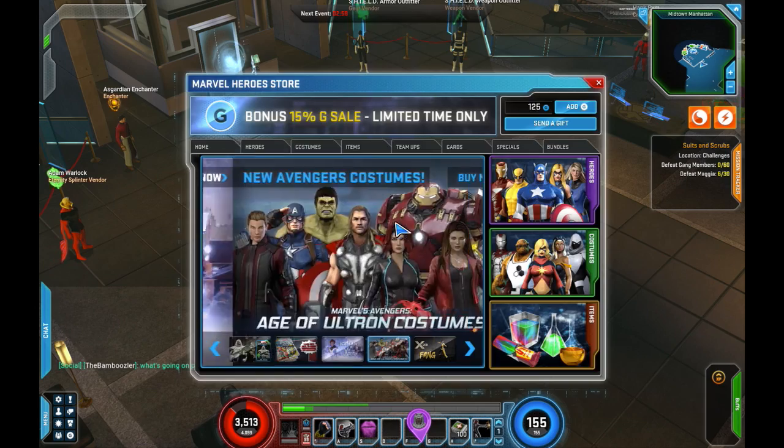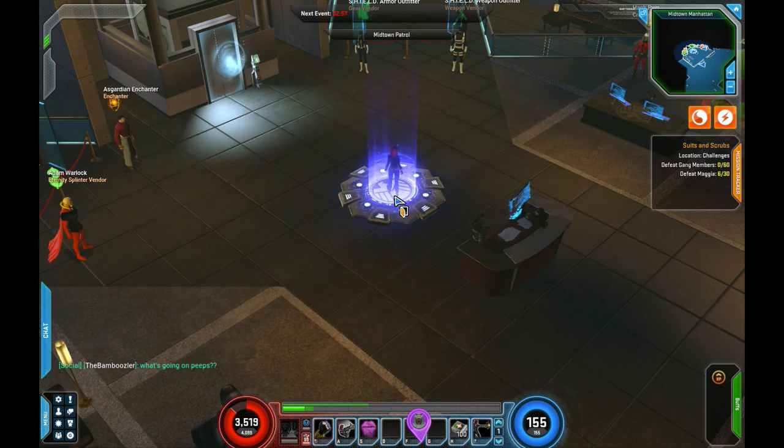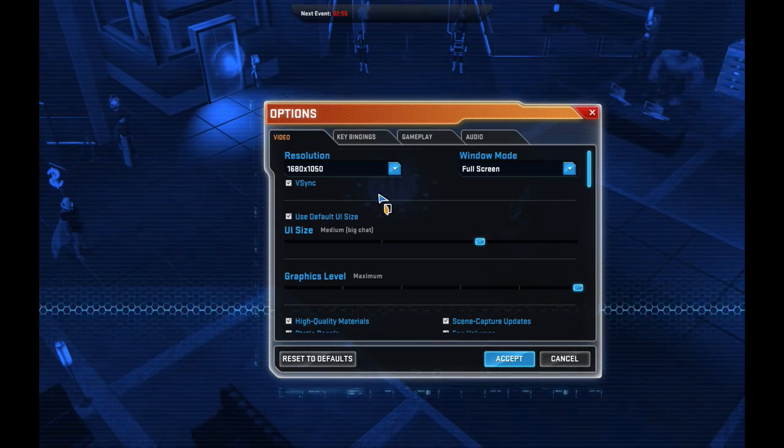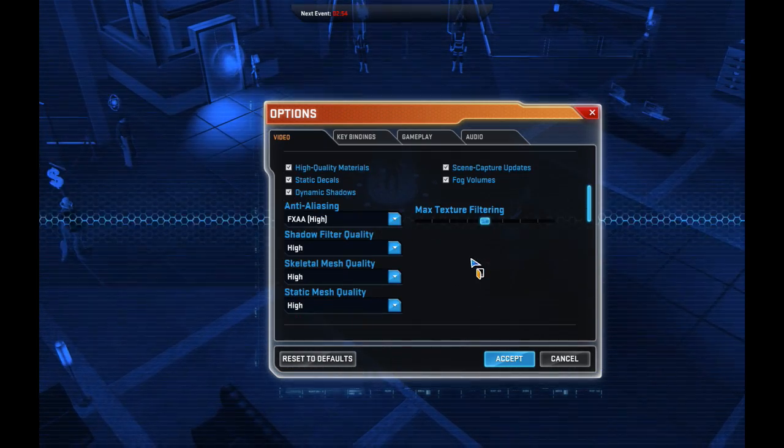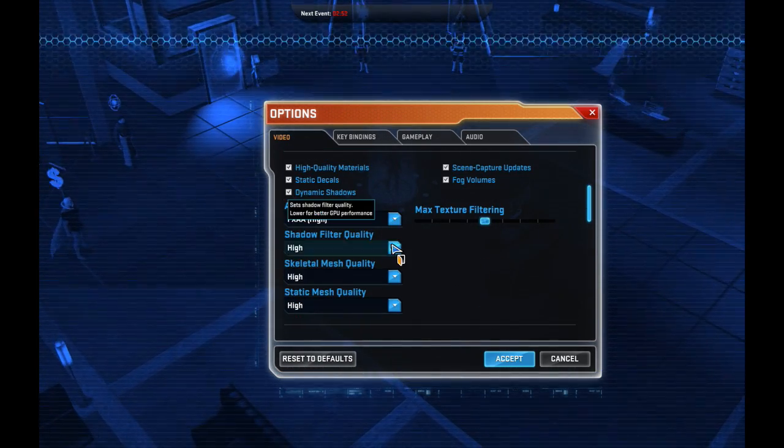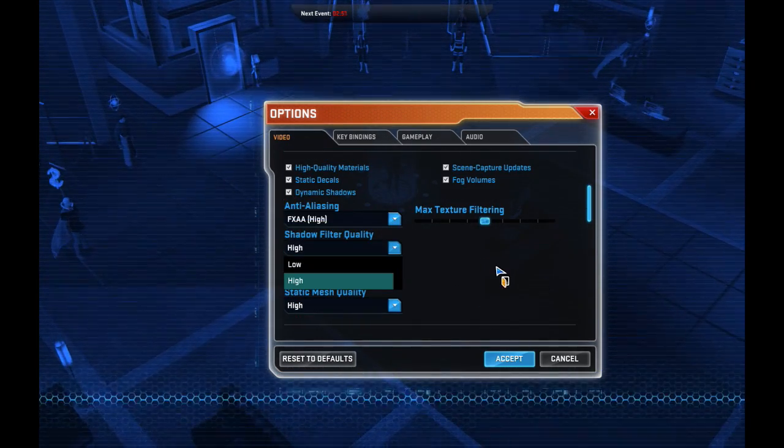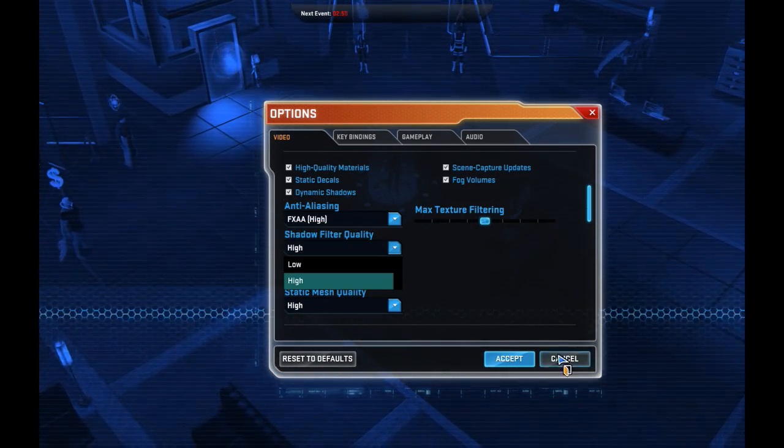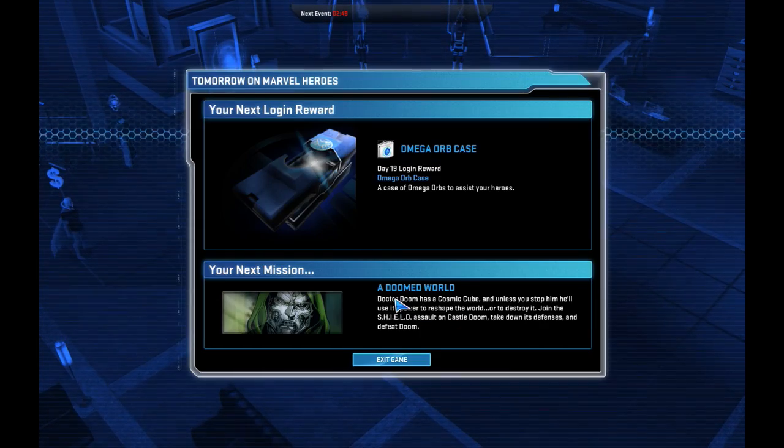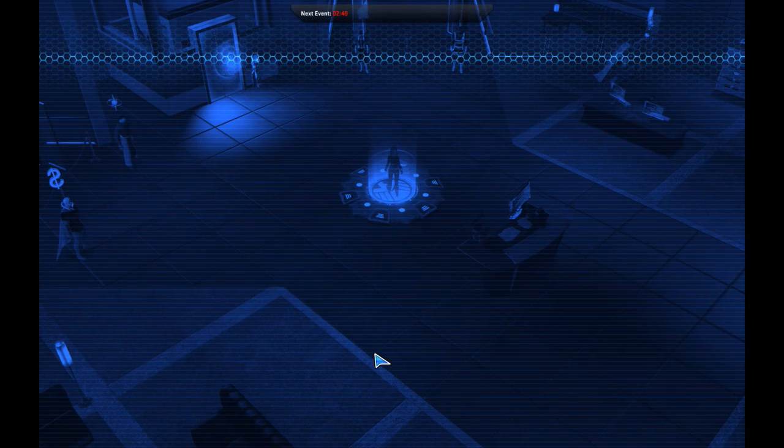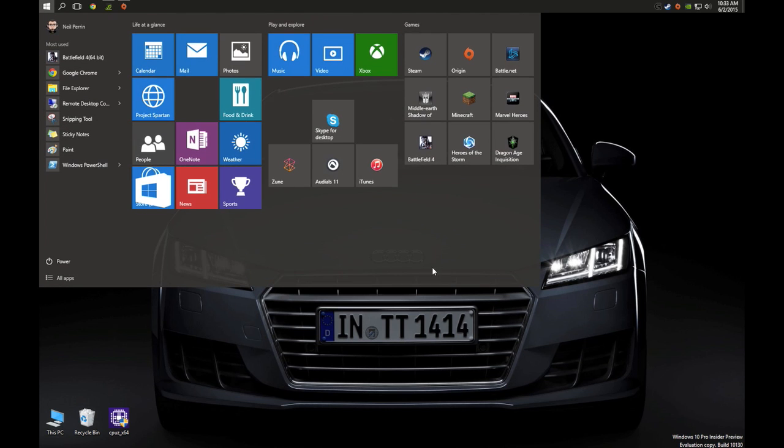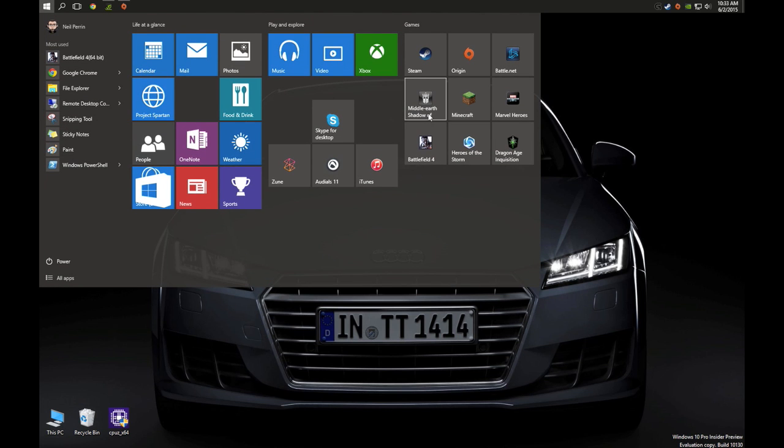There you have it, 60 frames per second playing Marvel Heroes. Let's take a look at my graphic settings. Graphic settings should be pretty much maxed out. Yeah, everything's pretty much maxed out on everything. So that is Marvel Heroes. It's not an intensively graphics intensive game to begin with, but it definitely runs really well.